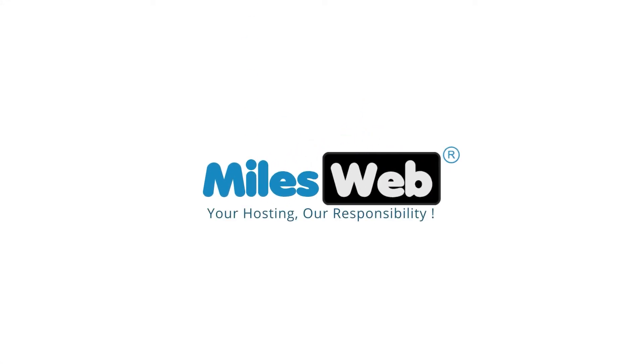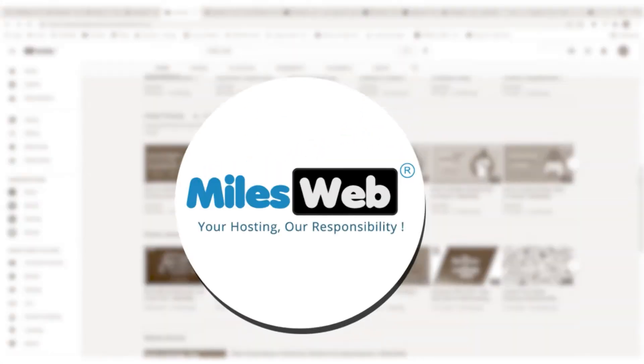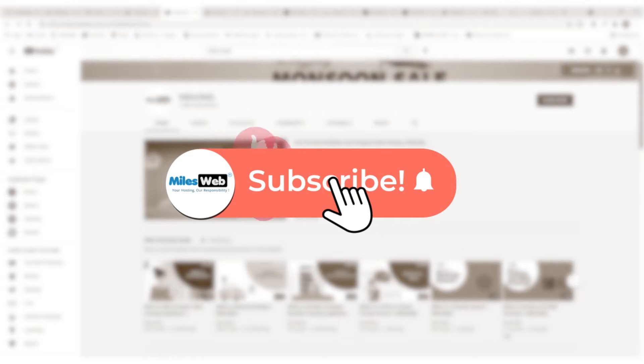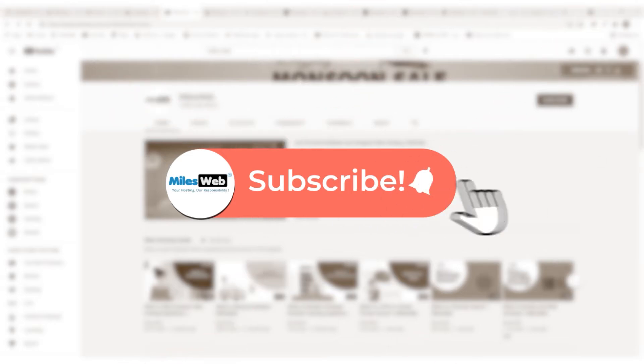Welcome to another video tutorial by Milesweb. Click on the subscribe button to get notified for our latest videos.